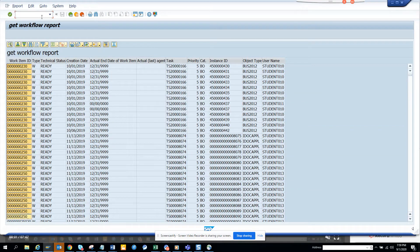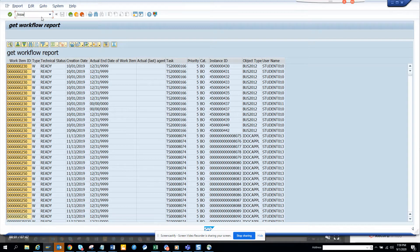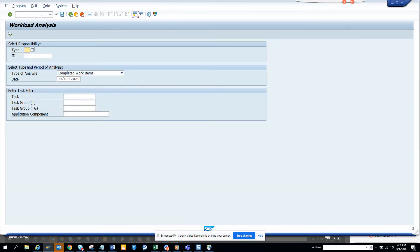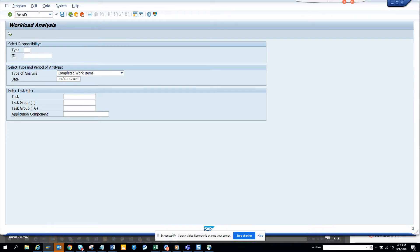Hi friends, now we're going to talk about how to find workflow items that are pending in someone's inbox. You need to know the user ID. The transaction code is SWI5, and here you have to give the type, which is generally always US for user ID.